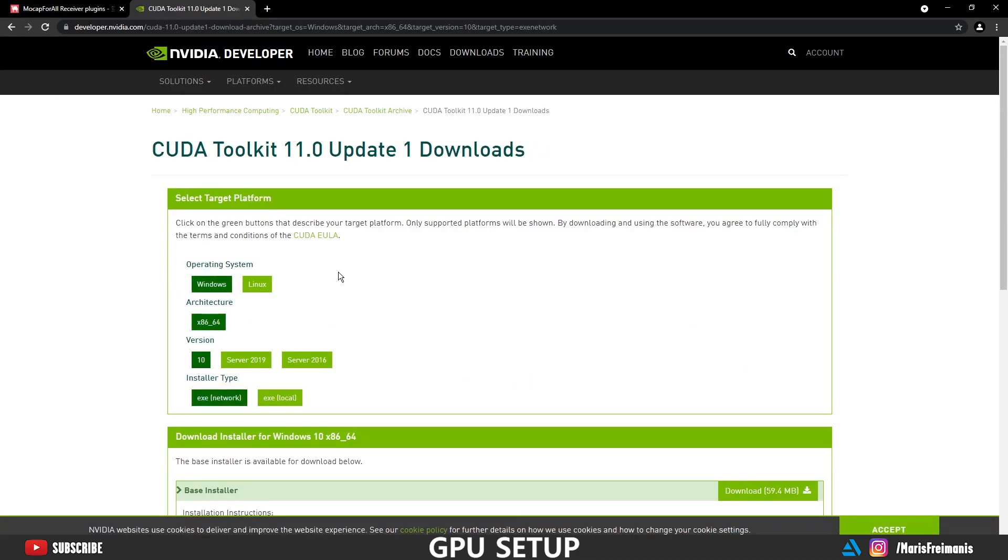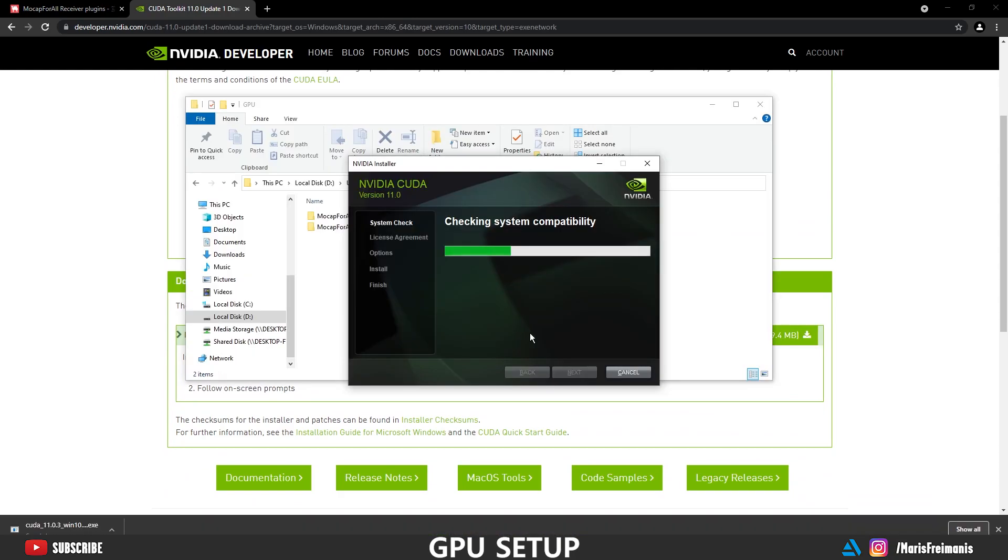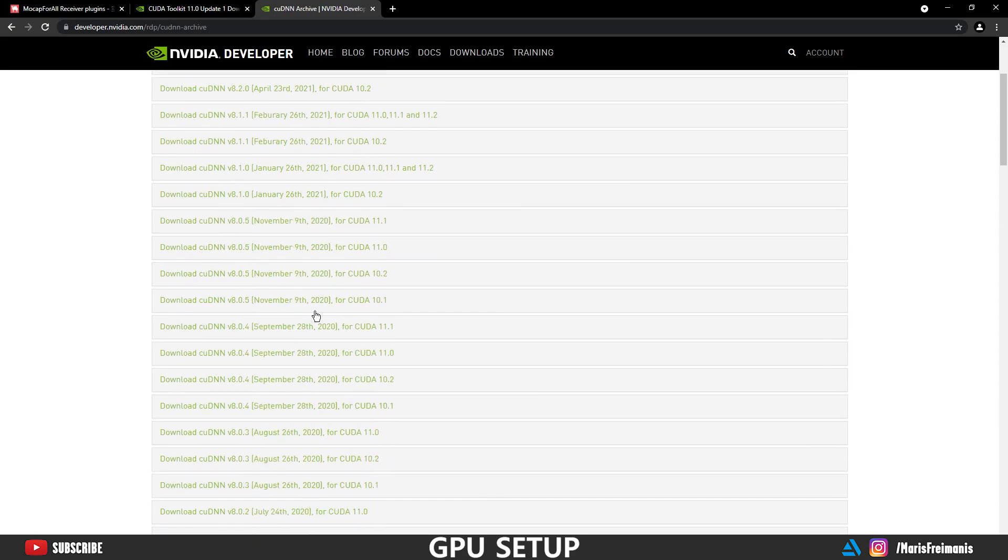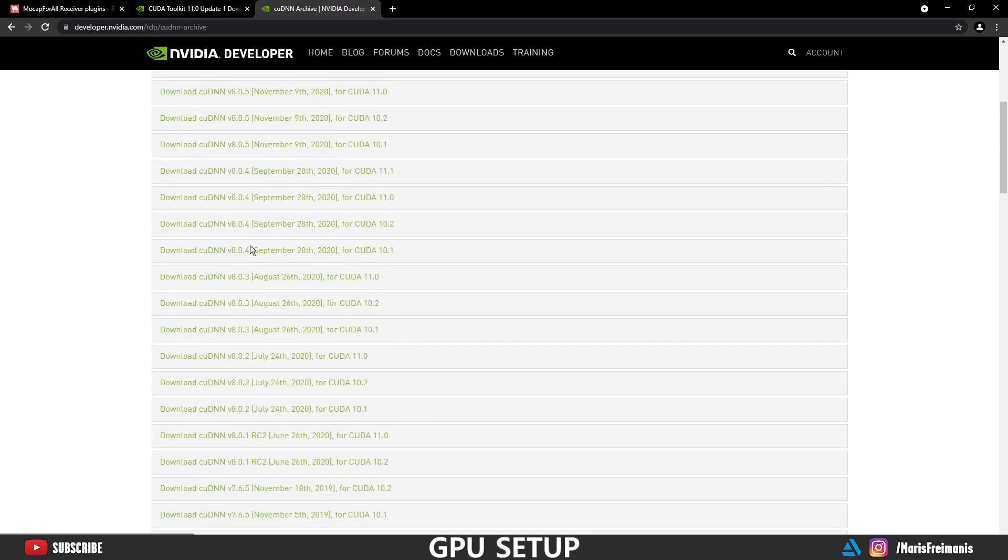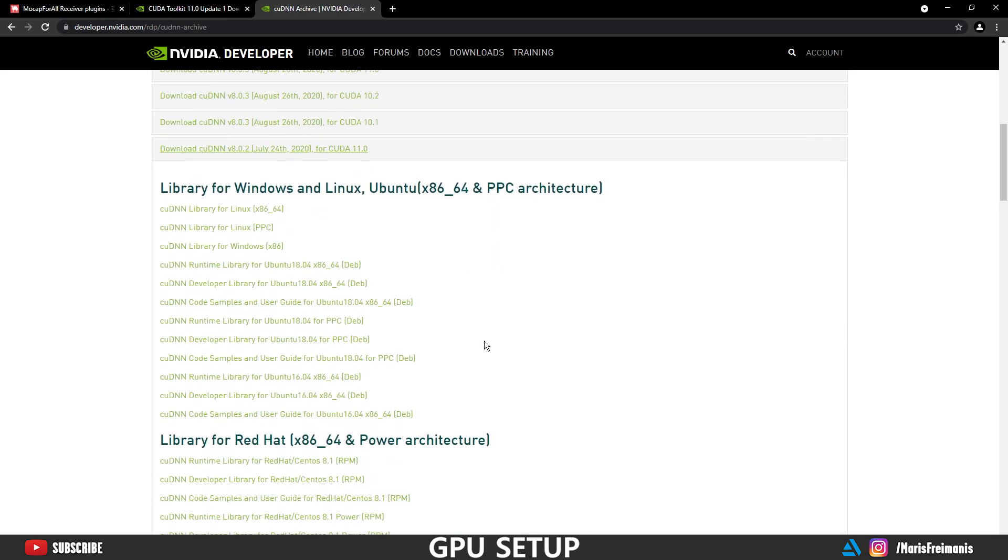Next thing is we need to download the CUDA toolkit. All links are going to be down below. And you can install it. Next we're going to go to the cuDNN archive and we're going to search for 6.0.2 version. Let's find the download for Windows.